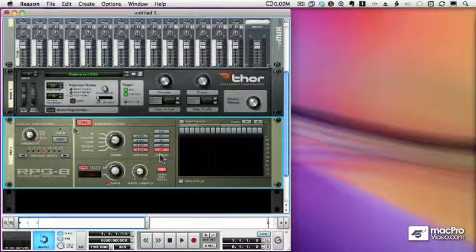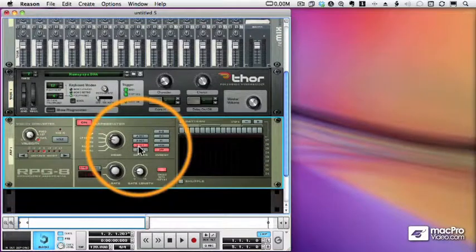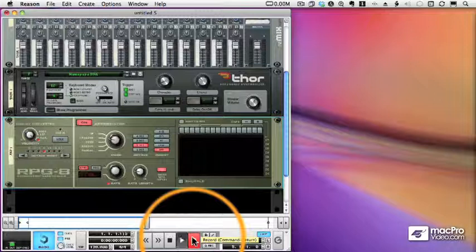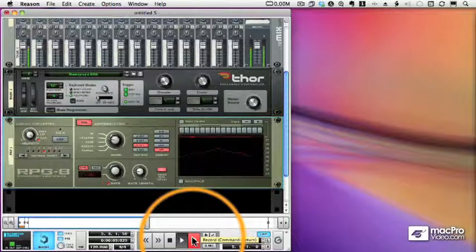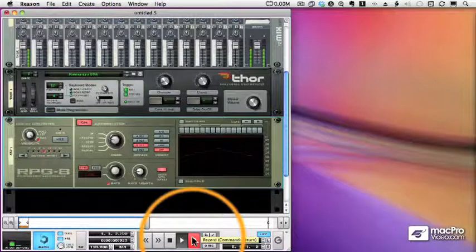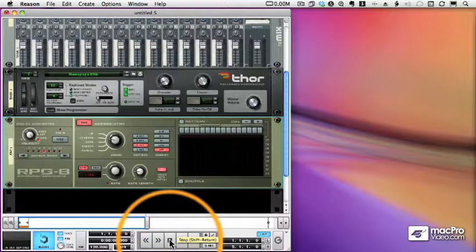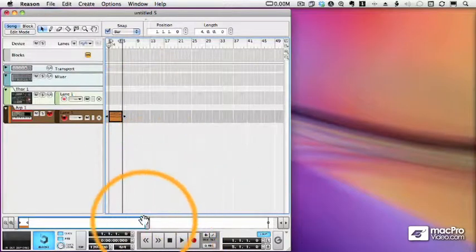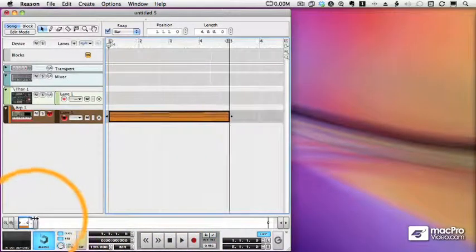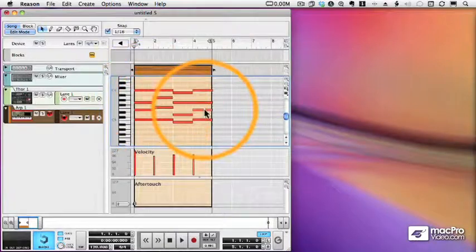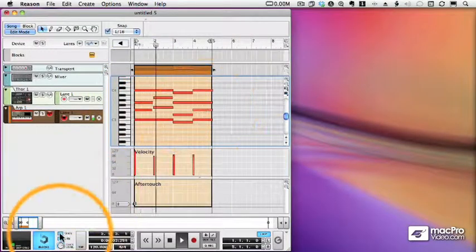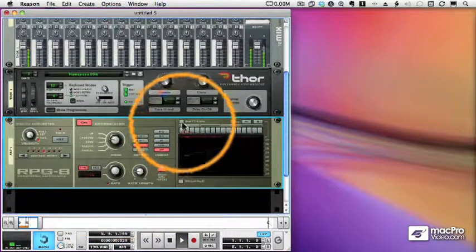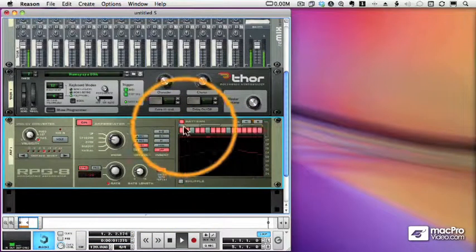Let's take a look at recording the arpeggiator. We're going to record a simple sequence playing back the arpeggiator. Now let's switch over to our sequencer and see what actually was recorded. If I zoom in on the clip, you'll see that what was recorded were only the chords, and the advantage is that I can make changes to my arpeggiated pattern after the fact.